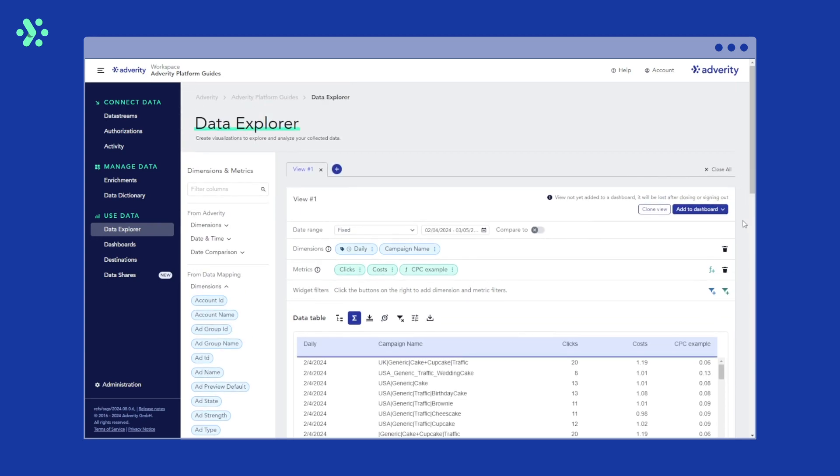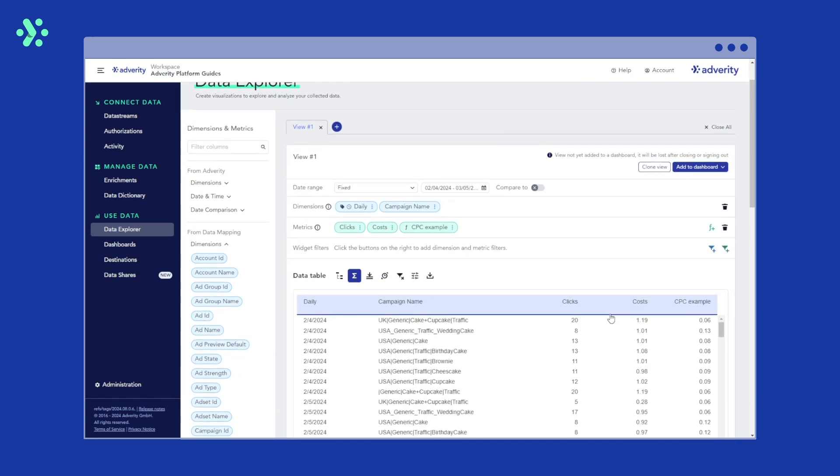You can now add the table to a dashboard by clicking save to dashboard on the top right or create a visualization from it. Now let's take a look at how to manage calculated metrics centrally in the data dictionary.